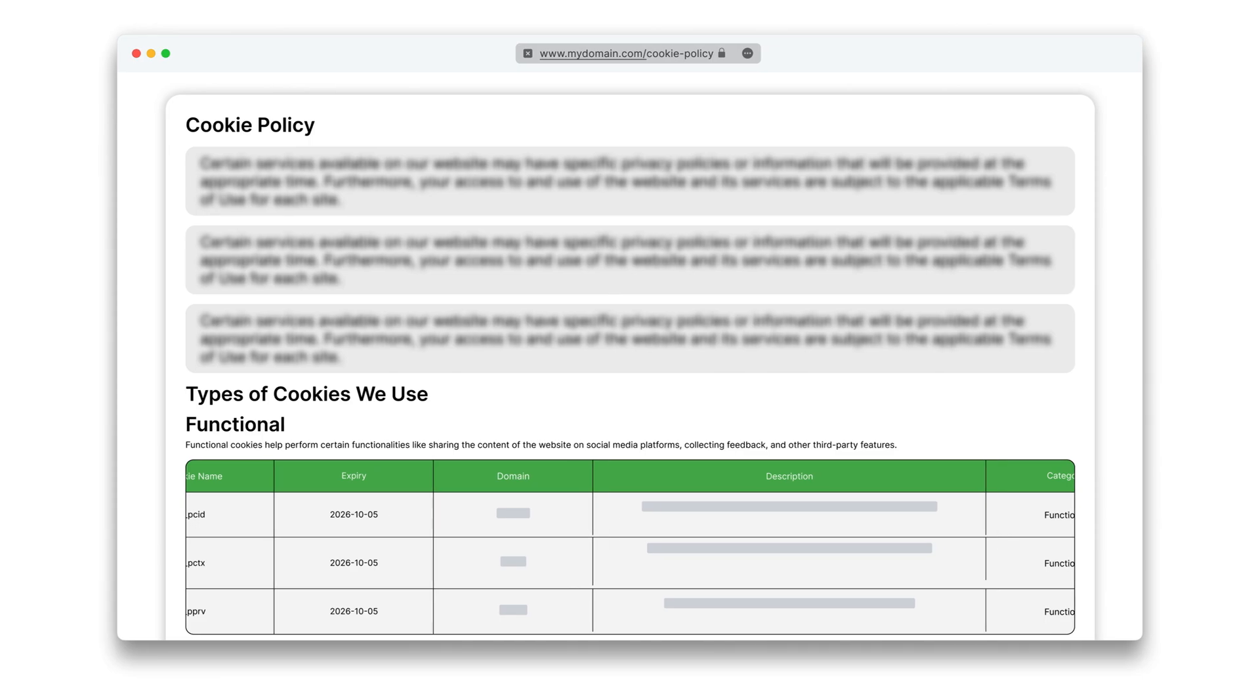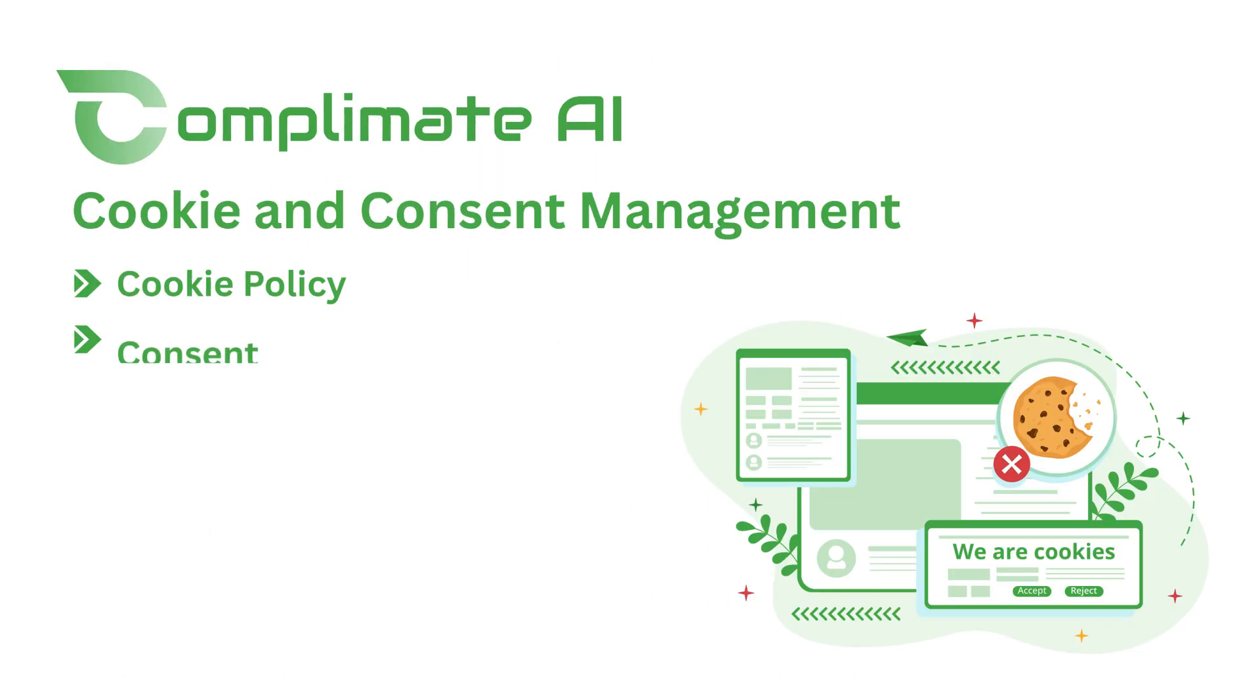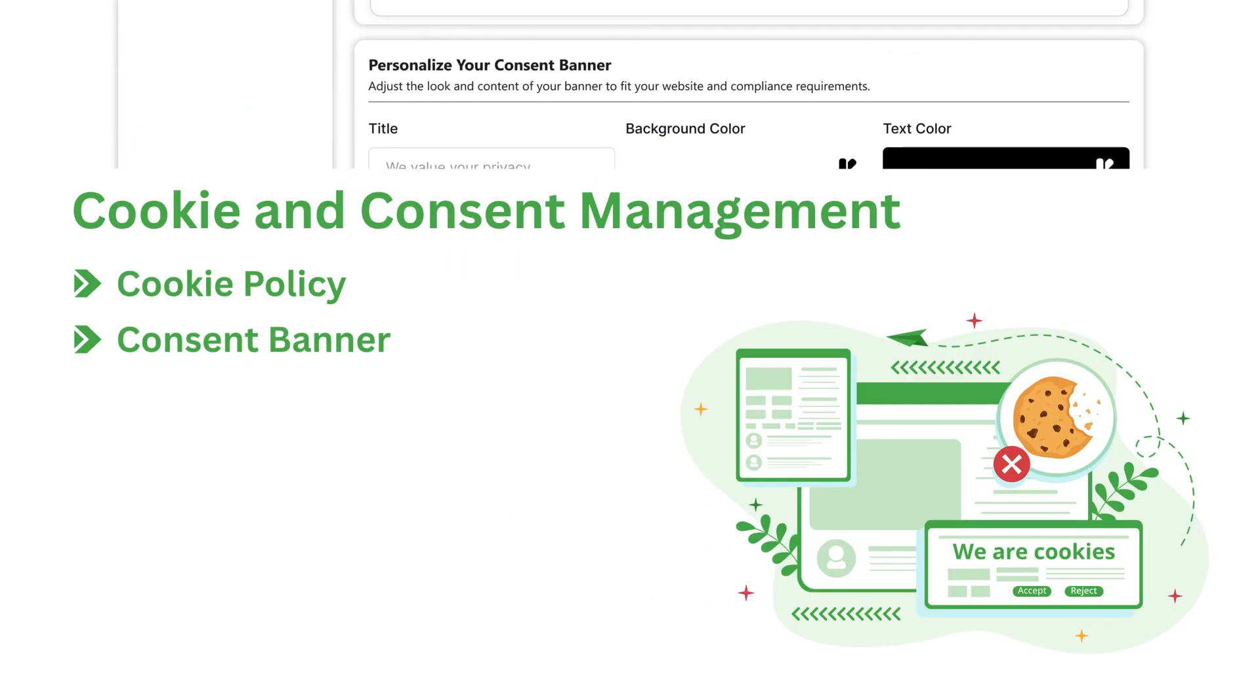It's that simple. Next, manage how users give consent seamlessly.